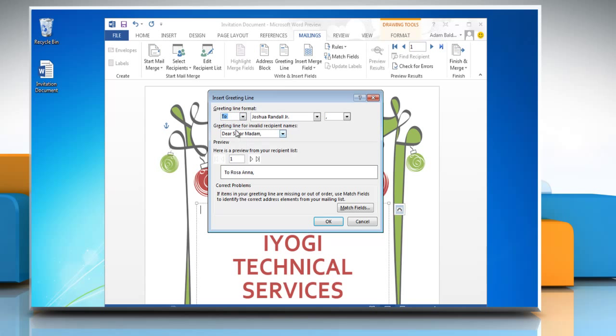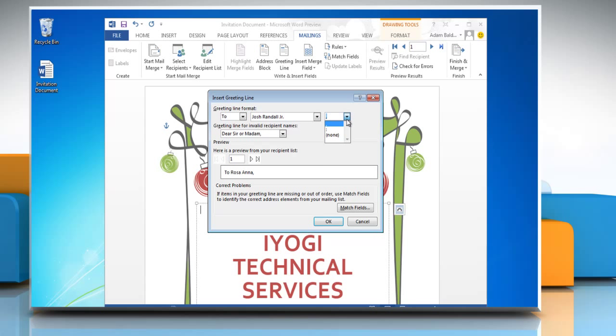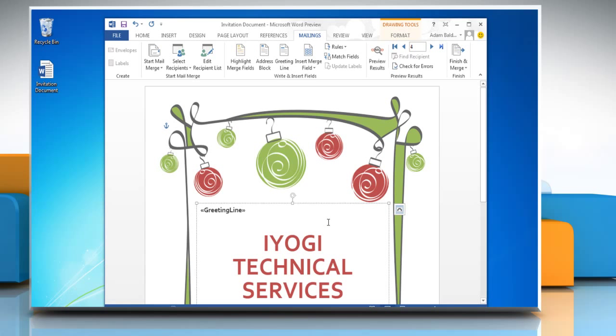Choose the appropriate greeting line format you want. You can also check the preview of any recipient. Click OK to insert the greeting line.